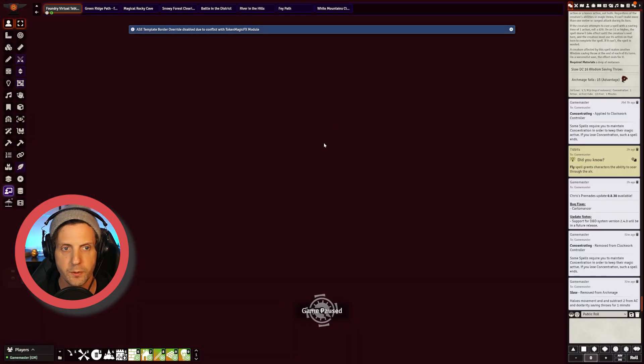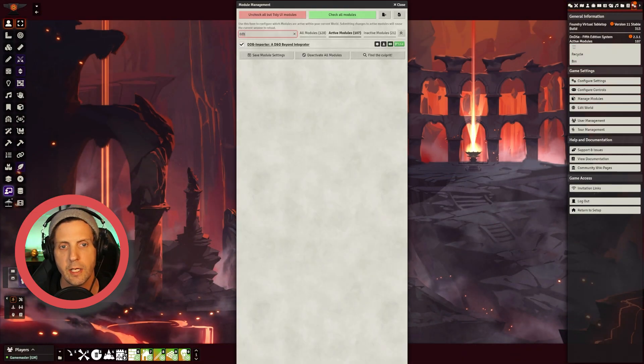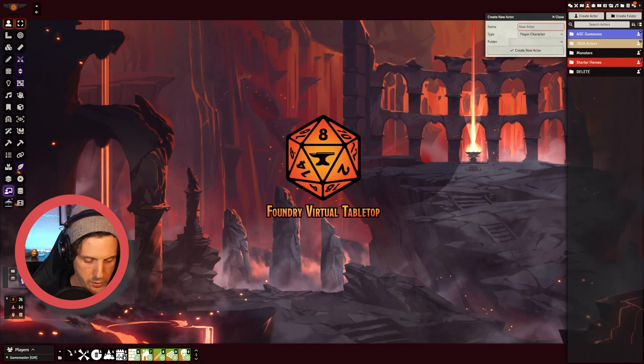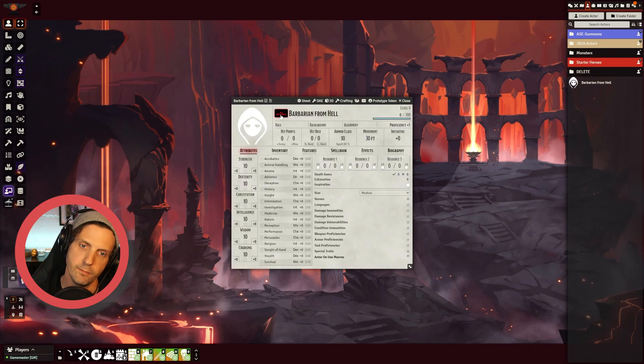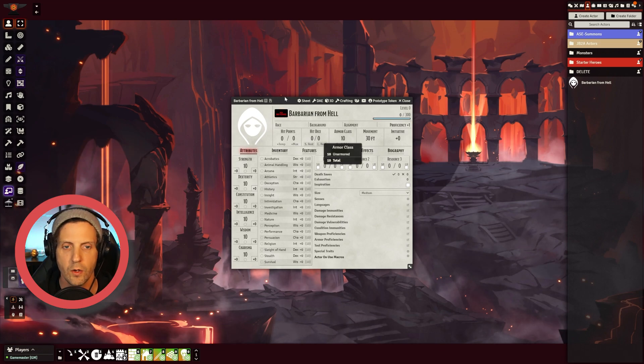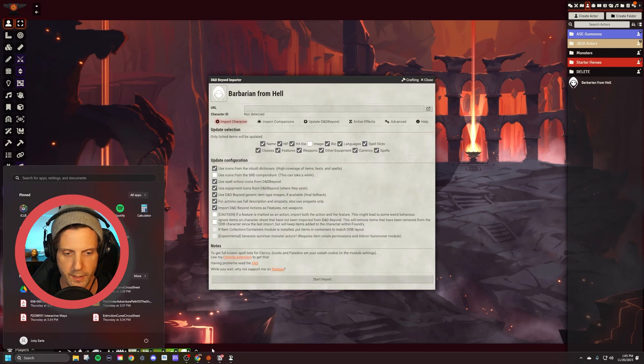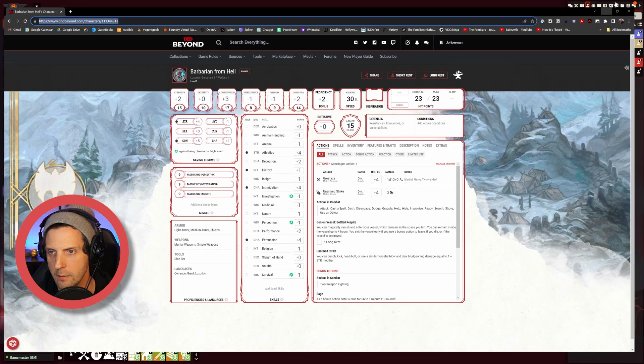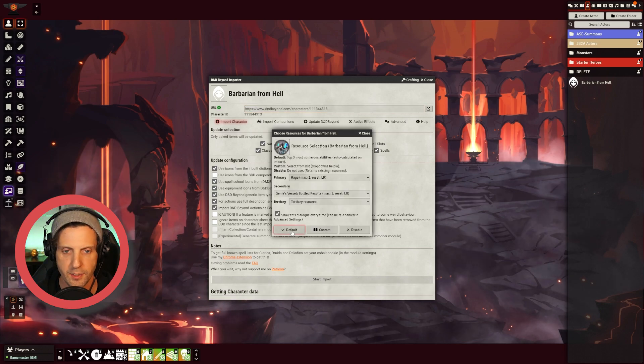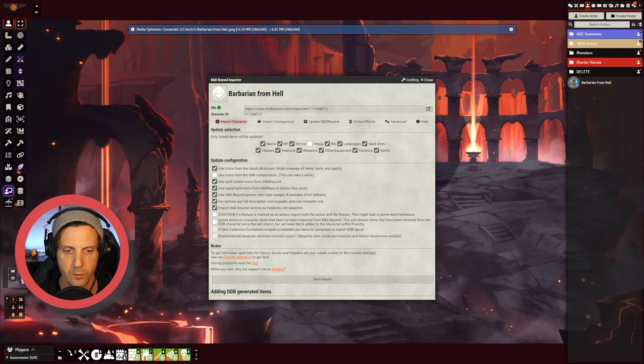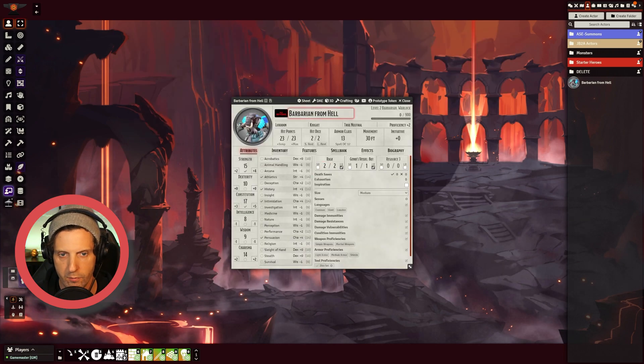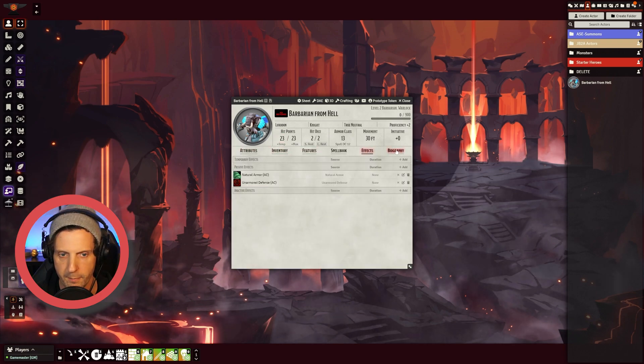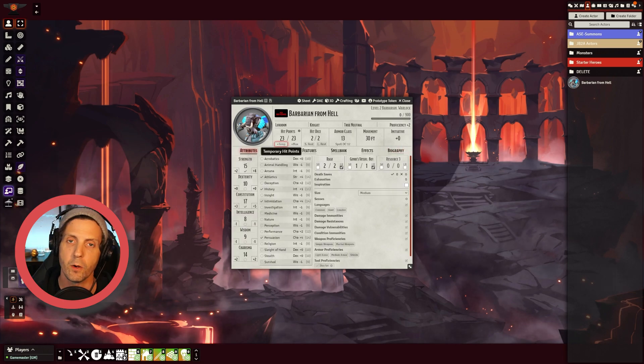The first mod that we're going to be using is DDB Importer by Mr. Primate. What this does is when you create a new actor, for example Barbarian from Hell, you get this cool little button that says D&D Beyond. You're going to click on that and this window pops up. What you're going to do now, go over to your character sheet in D&D Beyond, copy the URL, paste it here. Takes a minute. I just click default on this, choose resource for Barbarian from Hell usually works pretty well, and you can see that all of the information from my character sheet is now loaded into Foundry. It's pretty awesome.